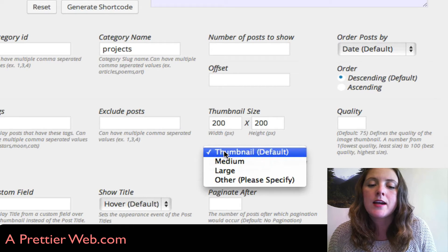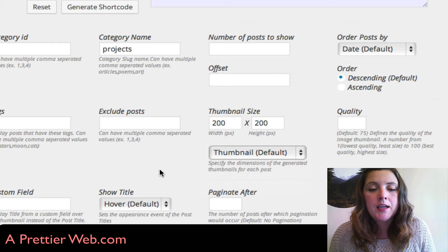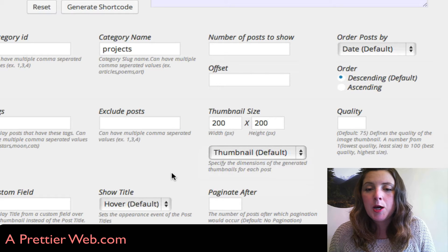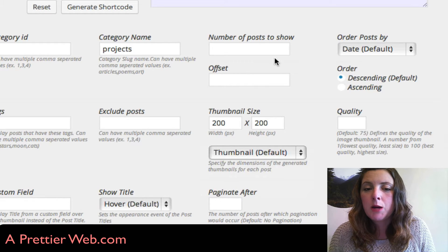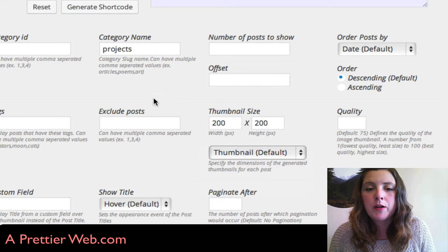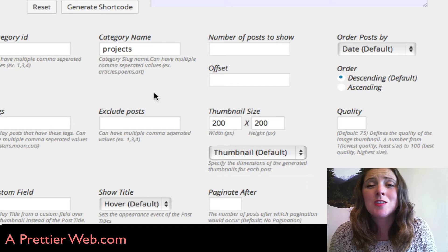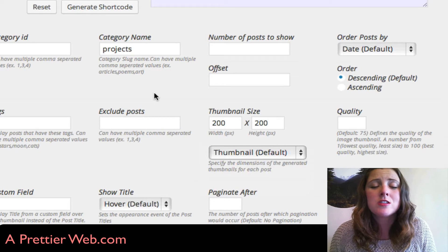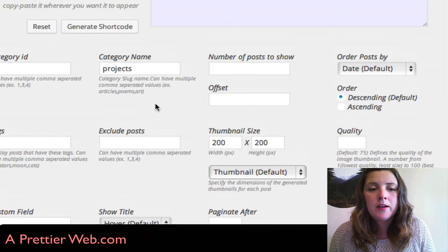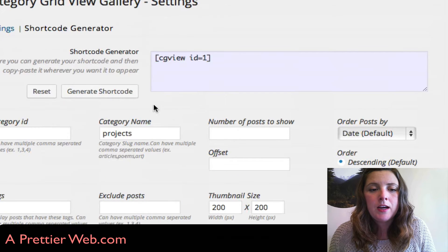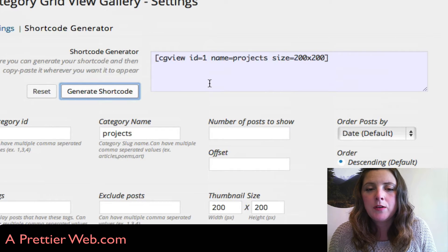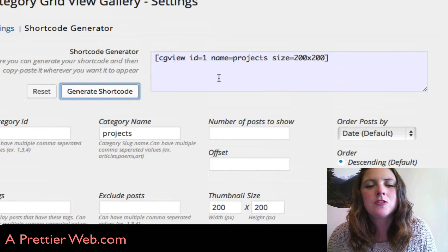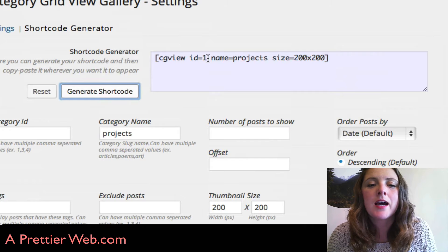It gives you some other options for how you want to order it, if you want to exclude certain posts from that page, etc. I'm going to click Generate Code. Now this is a little tricky because it throws in this ID of one.